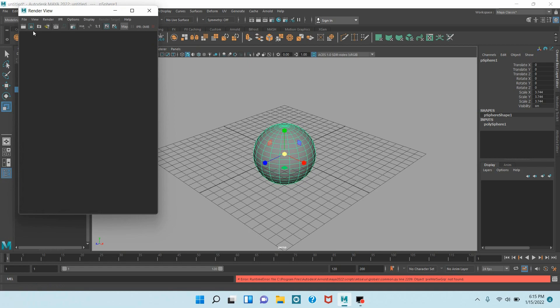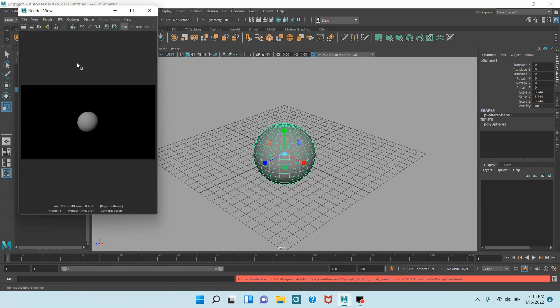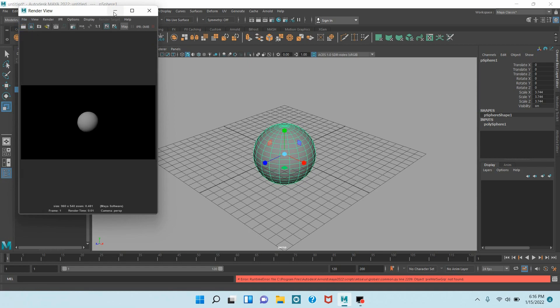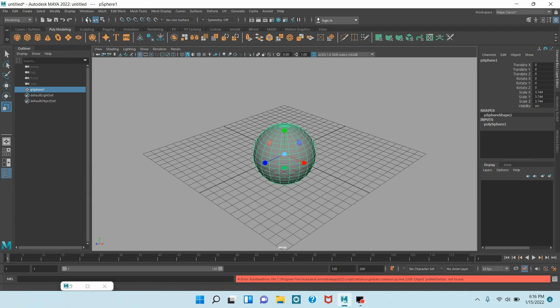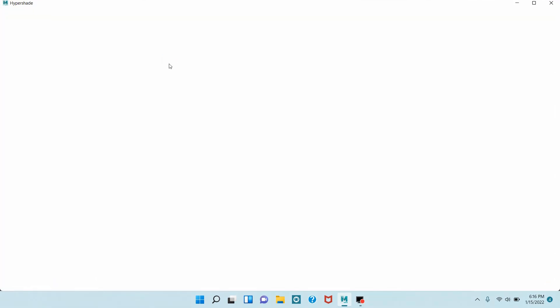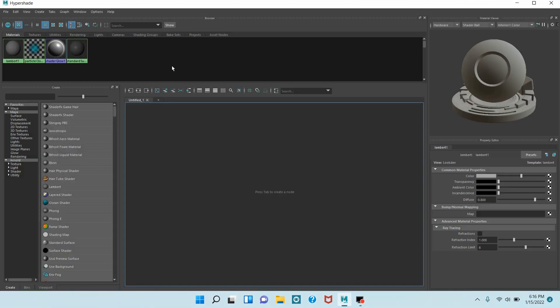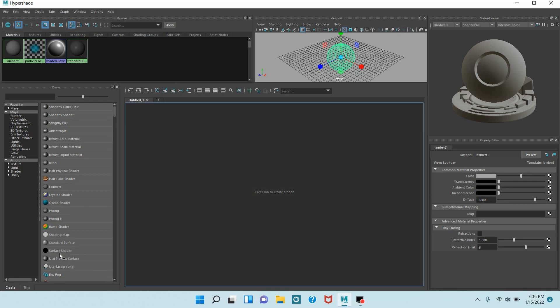Now again go to Windows, Rendering Editors, open Hypershade window. Click Surface Shader. Minimize your Hypershade window.